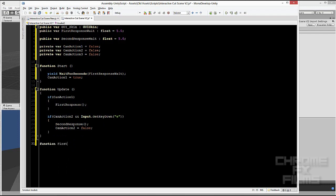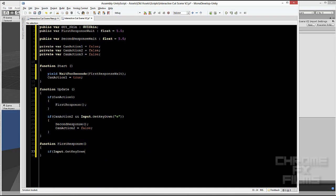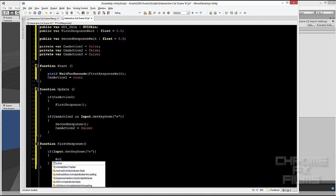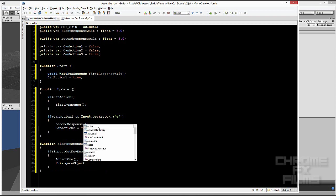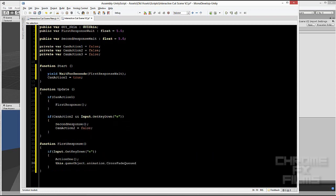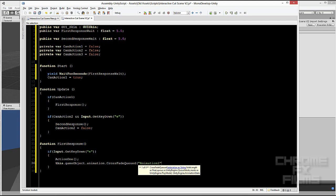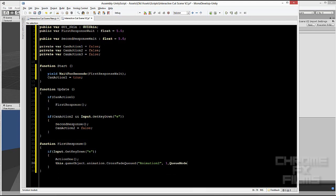And this just checks if the player presses down on the E key. It does action one. And here is the crossfading. And I named it animation two. And you have to make sure that your animation names correspond to what you named them in the code. Otherwise, you will get an error because it will say that animation does not exist. So make sure you watch your spelling.